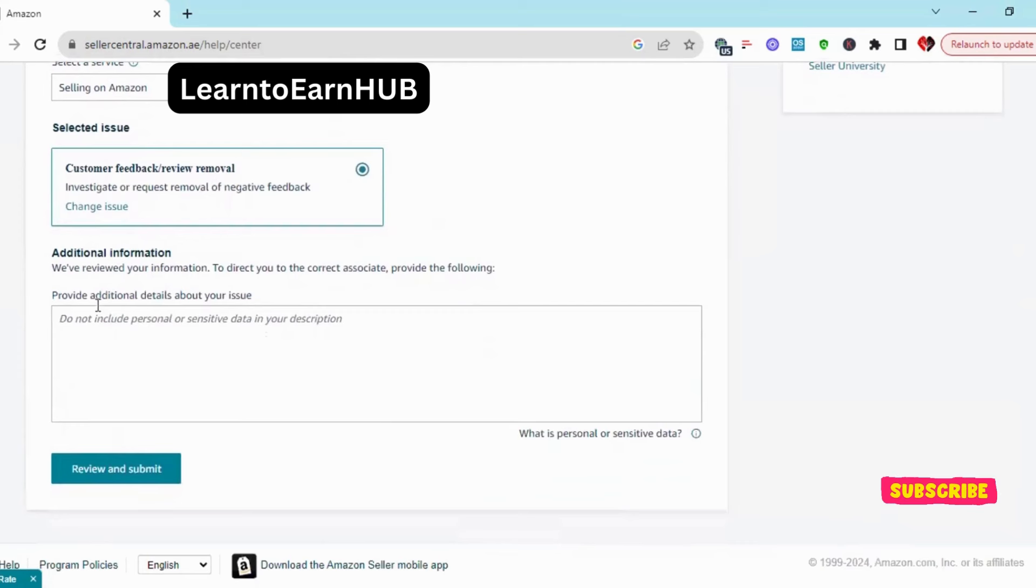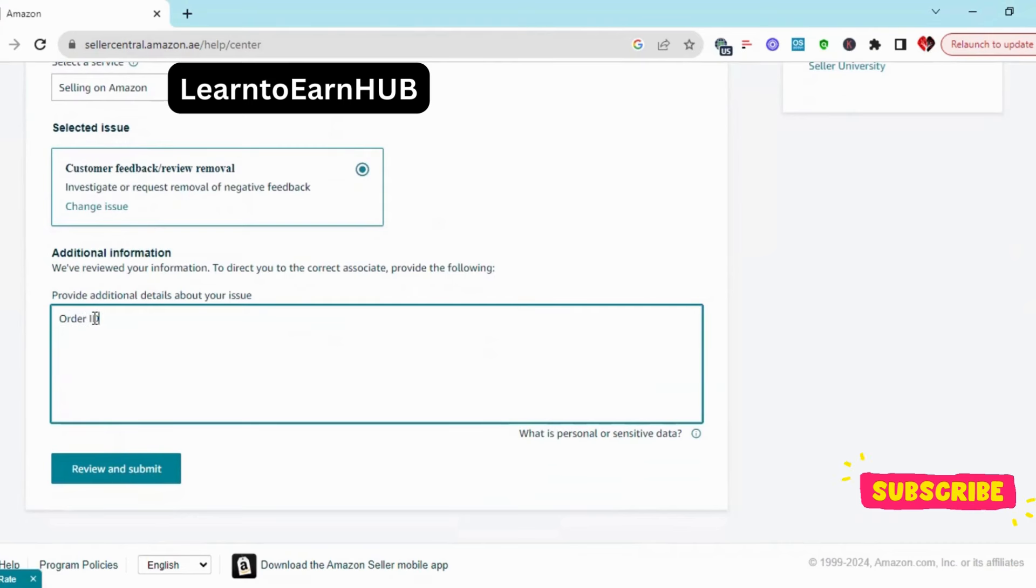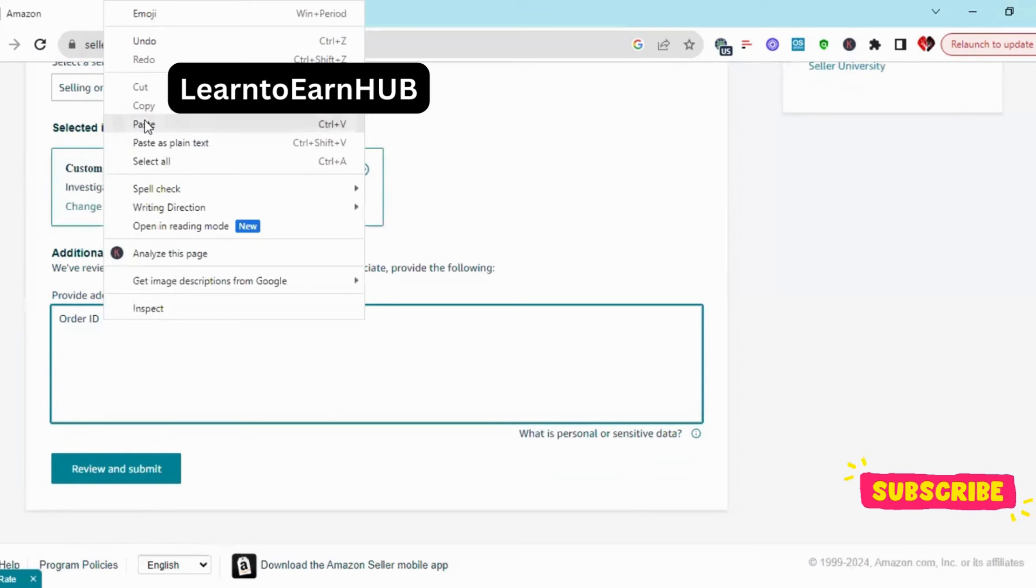First of all, you have to write your order ID.